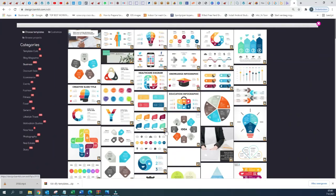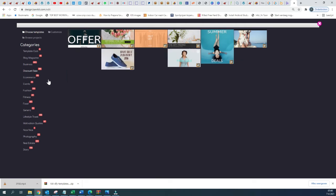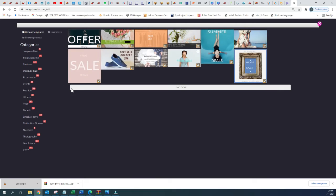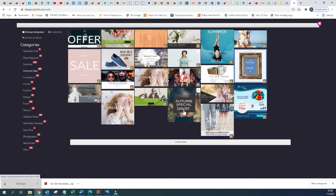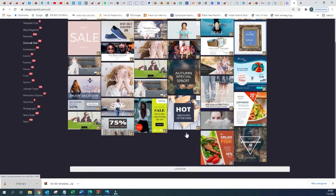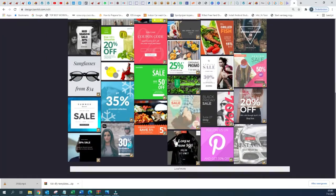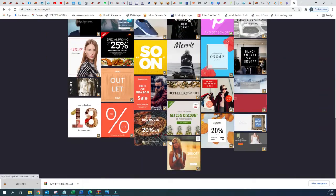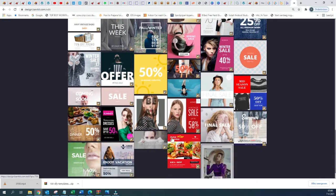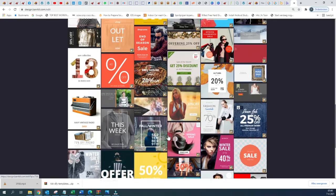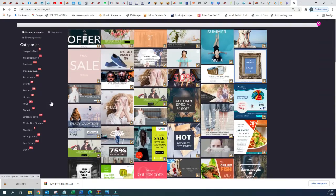Let us scroll up and we are going to now view the different Discount templates that are available within the application of BannerKit. I will show you later on in other videos how to customize these different templates, but they are very beautiful, very straightforward, very easy to manage and very easy to customize as well.